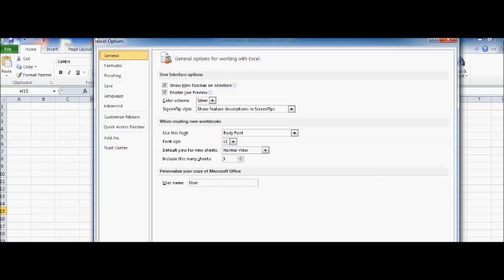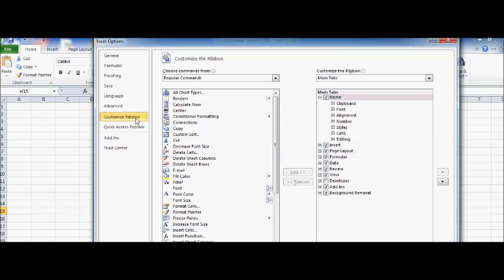Now as you can see here: General, Formulas, Proofing, Save, and here you have something called Customize Ribbon. This is a new feature in Excel 2010. Click on Customize Ribbon and you find out...